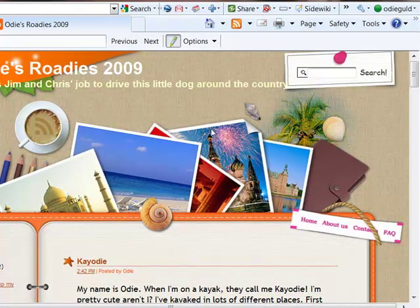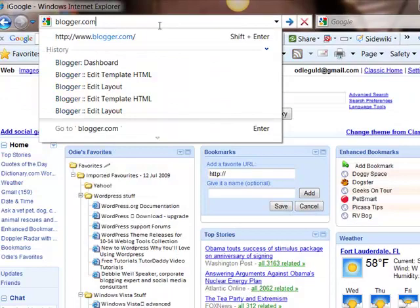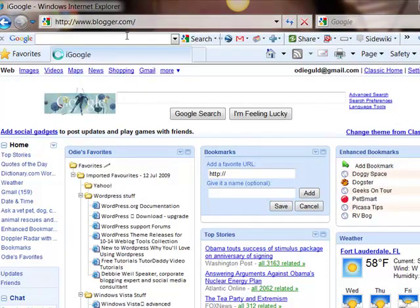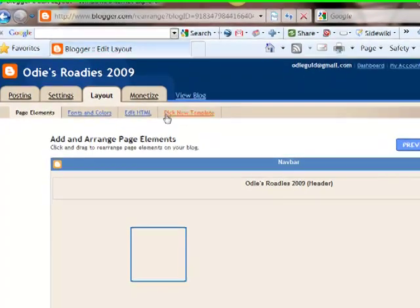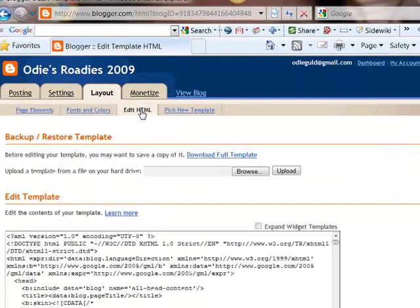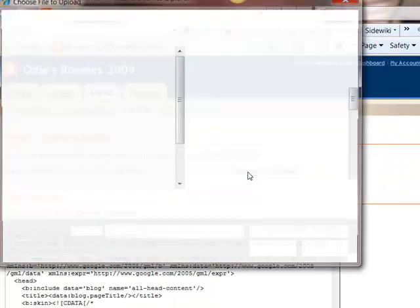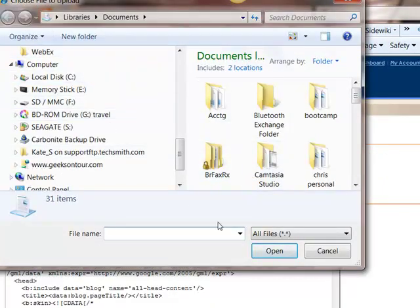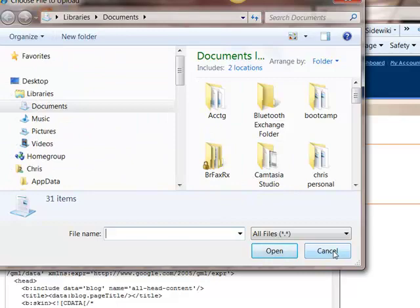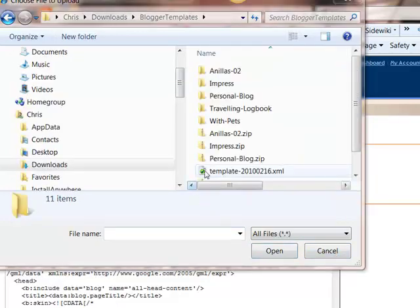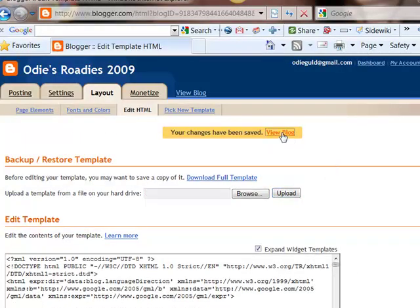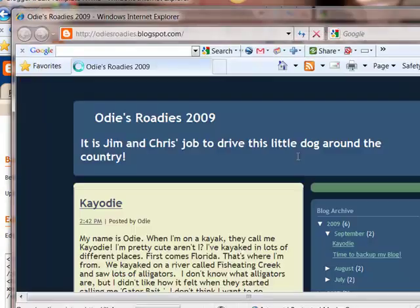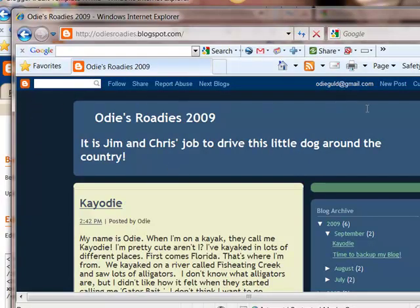Now, what if you mess things up completely? Go back to your blogger.com main dashboard, go into Layout, then Edit HTML, and upload your old saved template to repeat the process. There it is — I upload it and view the blog, and now I am back to the way it was, minus that picture because I removed it from the page element separately.